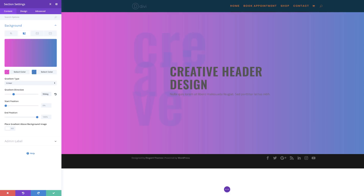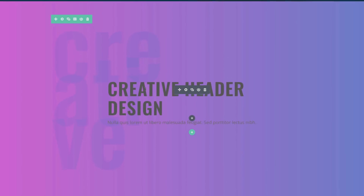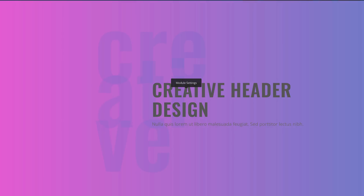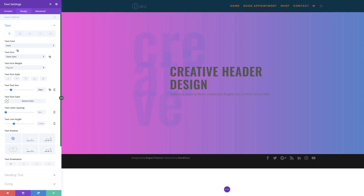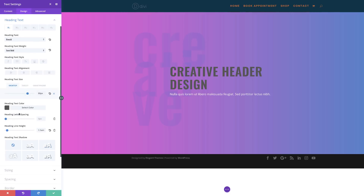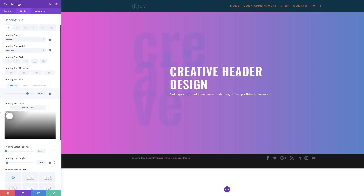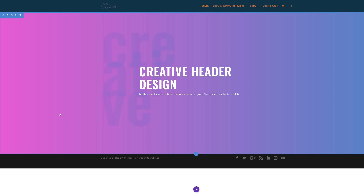So we're almost done. The final thing we need to do is make sure our text is set to white, because right now we have a really dark background. For great contrast, we need to make this text easier to read. I'll come over here to my text module, click on Design, Text — right now it's set to dark, I'll set this to light and now it's white. We need to do the same to the heading text, so I'll click on Heading Text Color and make this white too, then save. You can see this abstract element is blending very nicely in the background.